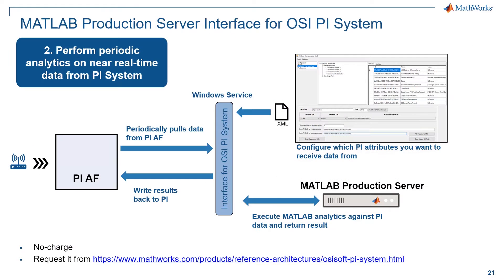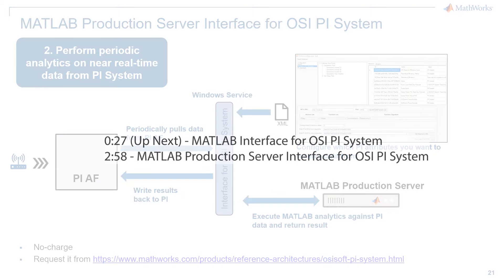The MATLAB Production Server interface for PI System enables you to perform periodic analytics on near real-time data from PI System. Use the following timestamps to navigate quickly to the interface that interests you.